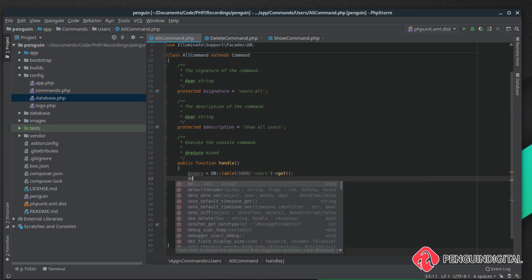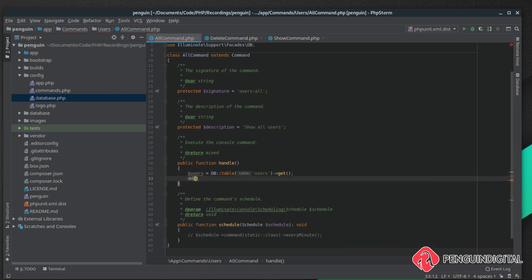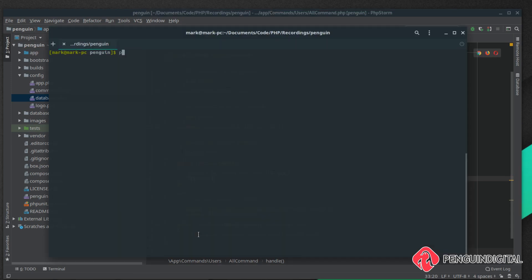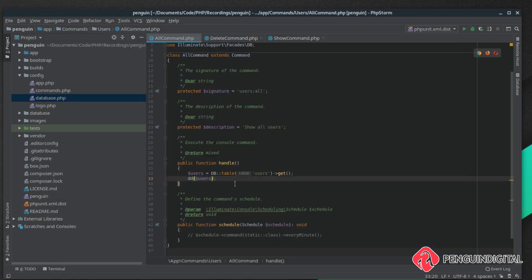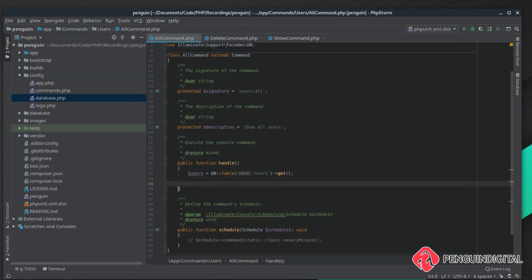If we just do a die and dump on users and run this command in the command line, it's PHP Penguin users:all. You can see that gets all users from our database and dumps them out. Let's make this a little bit more presentable for the end user.